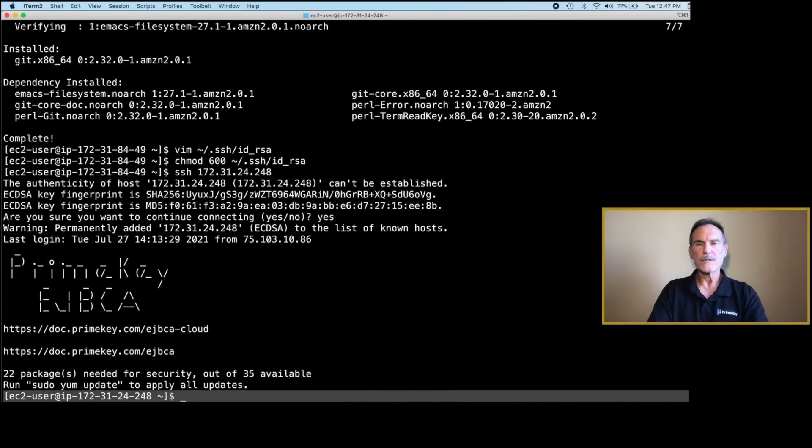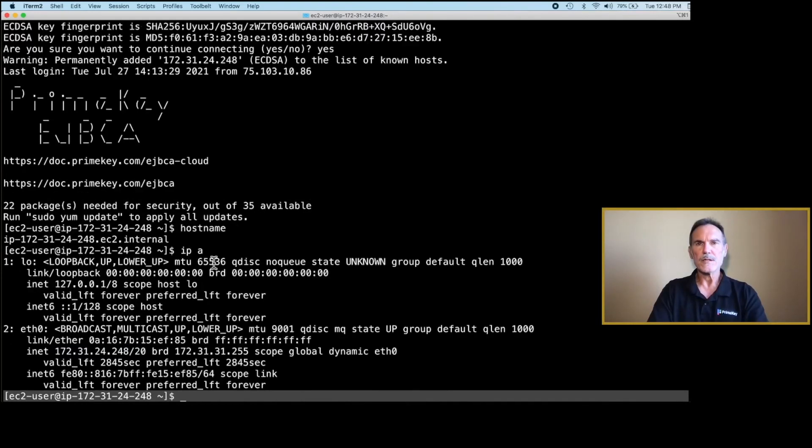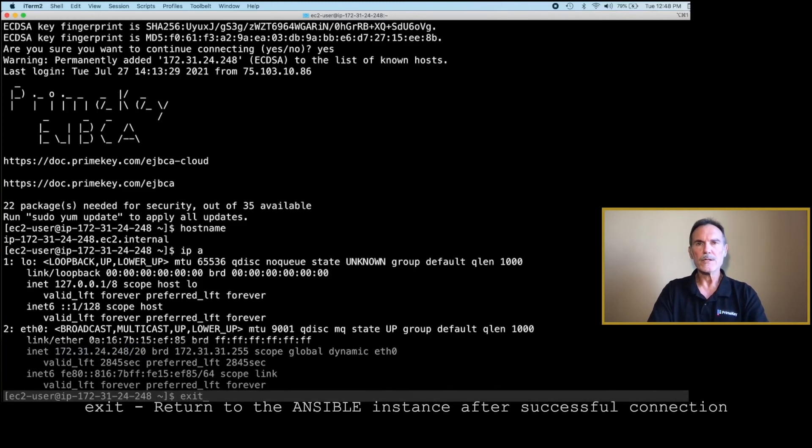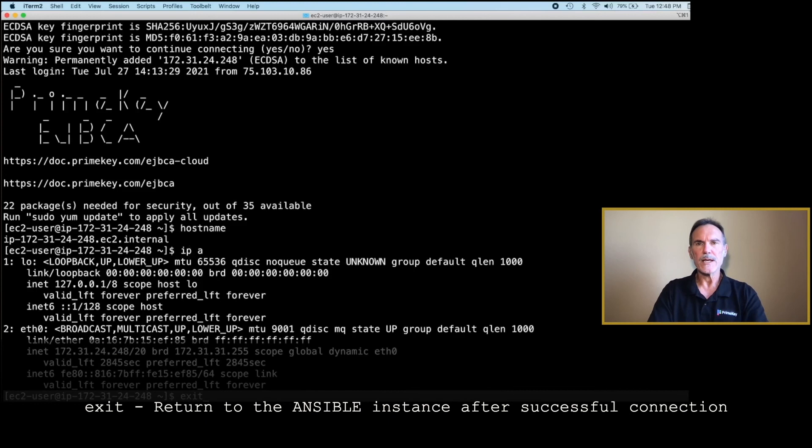Once you have established a successful connection, type Exit. The rest of the configuration will be done on the Ansible instance, so remember to type Exit.